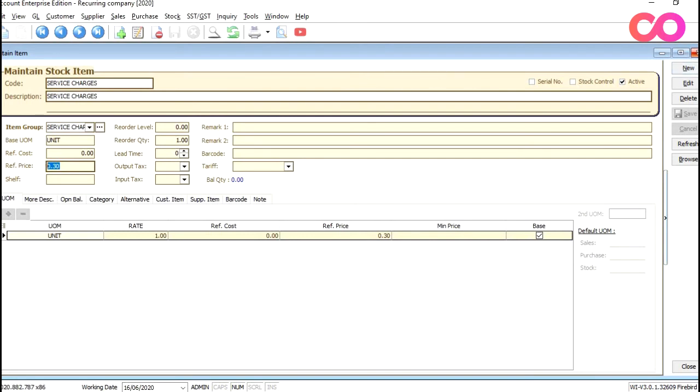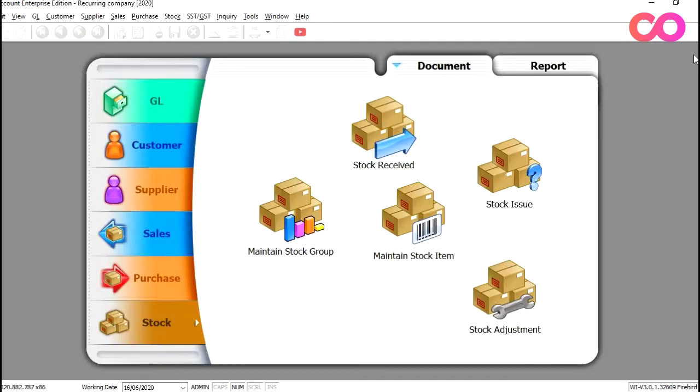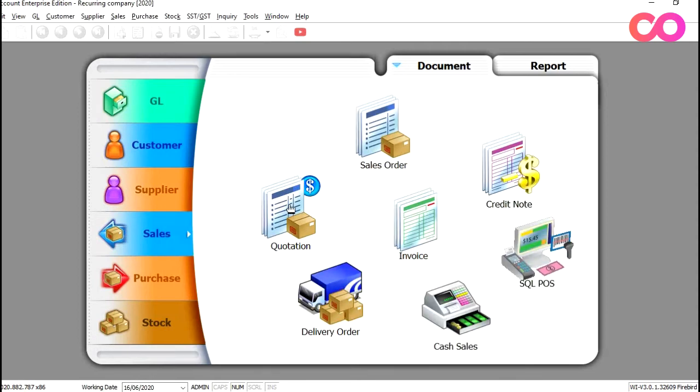All right. Okay, so now we are all done. Let's generate our recurring bills. To do that, we just need to come to sales, come to quotation.